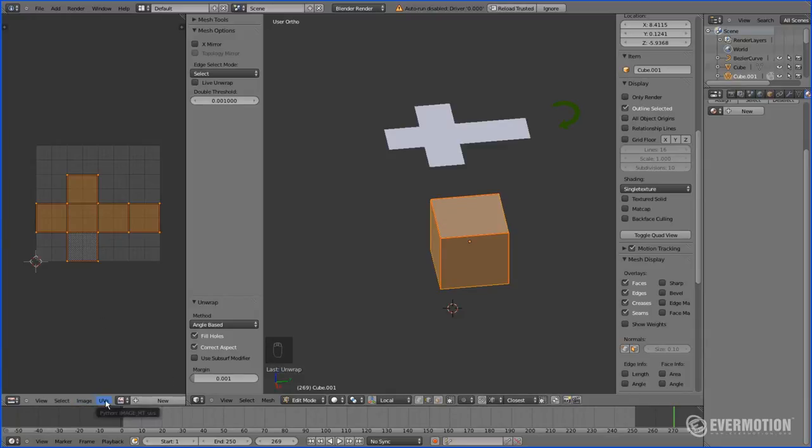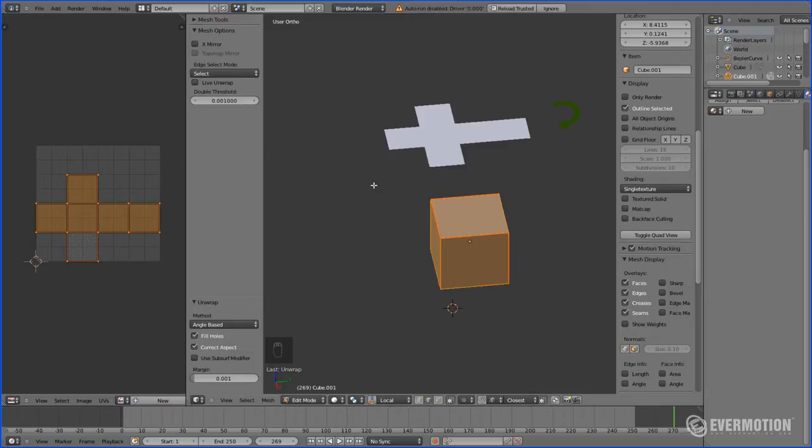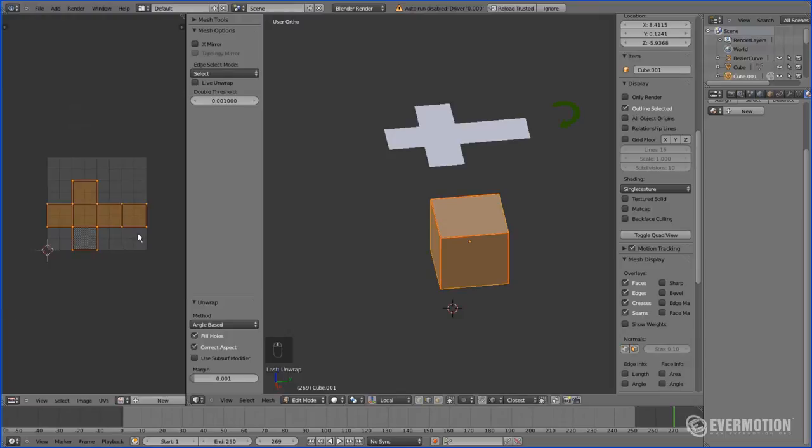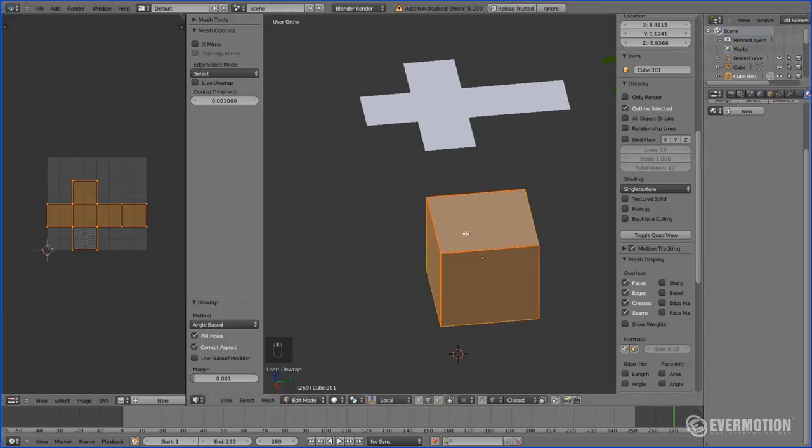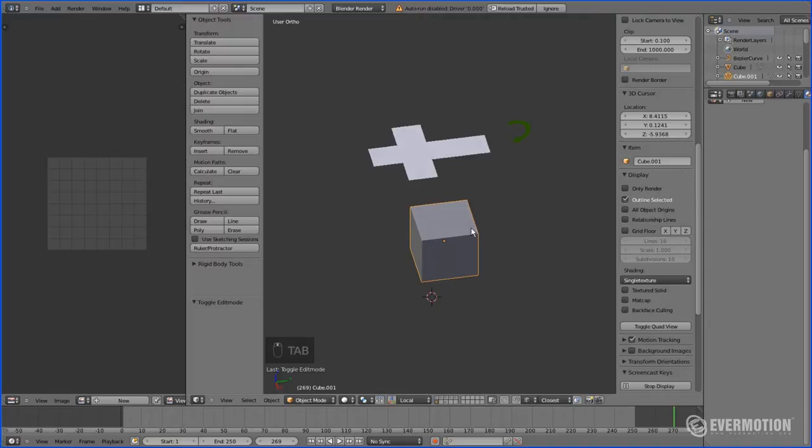Now all you have to do is just hit UV and export our UV layout as an image. Open it in other two-dimensional application like GIMP or Photoshop, paint a texture and load it back to Blender.